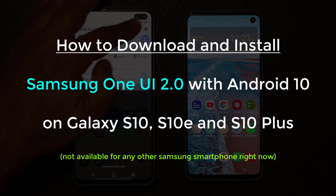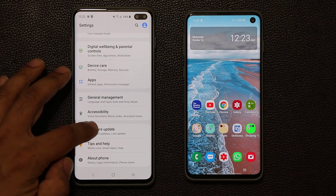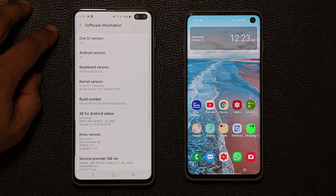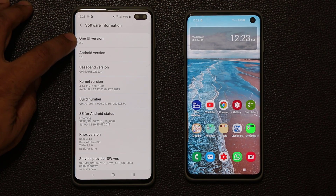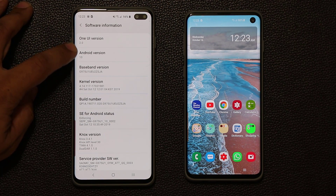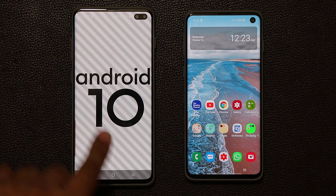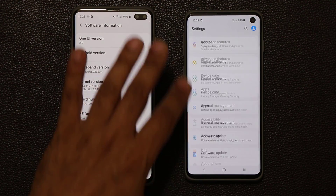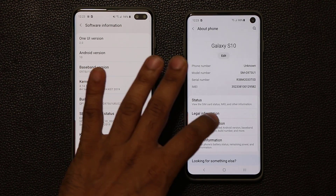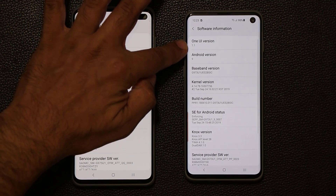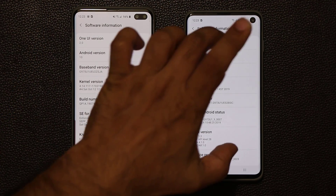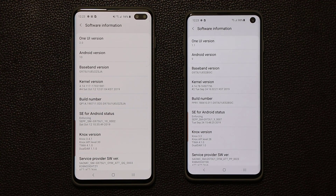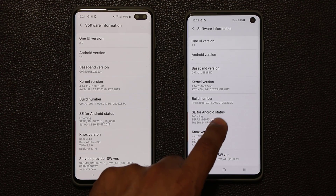Let me quickly go to my settings over here. I'm going to show you guys that I'm running One UI 2.0 on this smartphone. I'll go to the bottom, tap on software information, and as you can see we have One UI version 2.0 and Android version 10. If I tap this a couple times you'll see Android 10 running on the S10. And this other phone over here — if I go all the way down to software information — this is One UI 1.1 with Android 9, which is what most people are running.